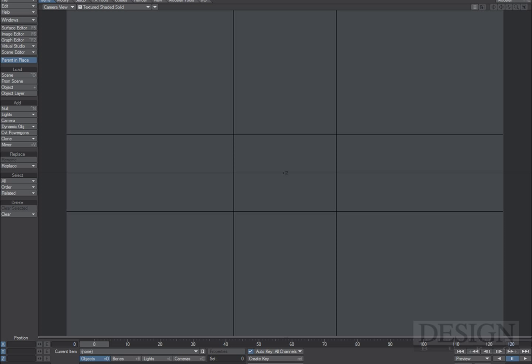LightWave 11 comes with a completely new node called the Shadow Caster. I kind of love it — I'm missing some features — but nevertheless, new tech, great job. For those who have seen it in the manual, I'm just going to take it a step further to show you what you can do with it.